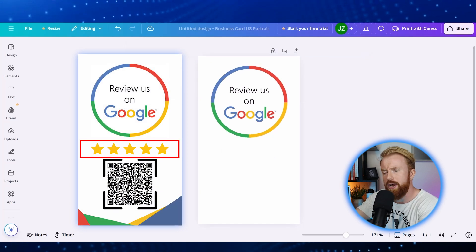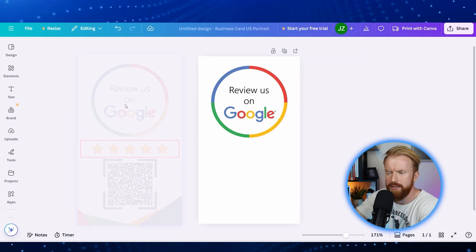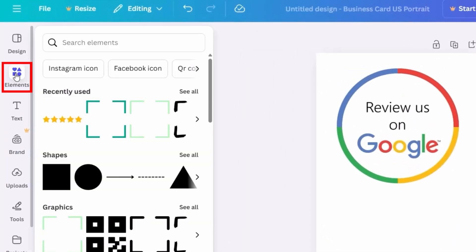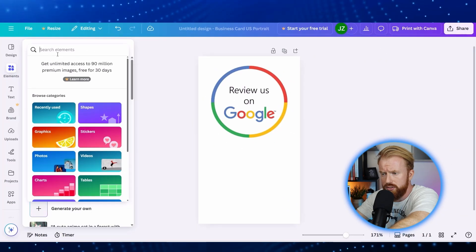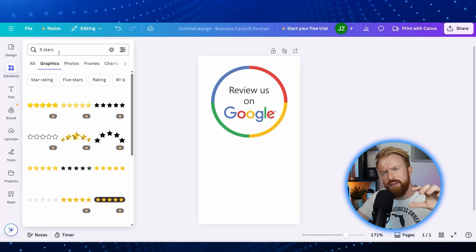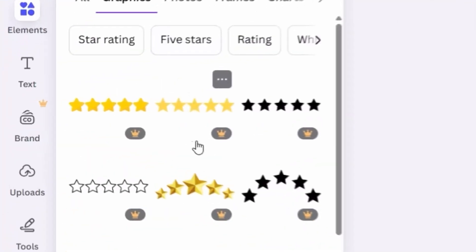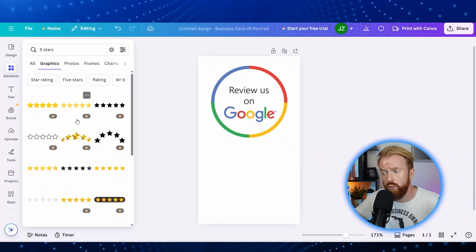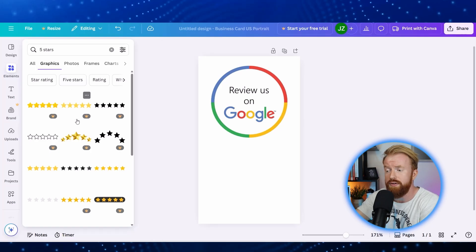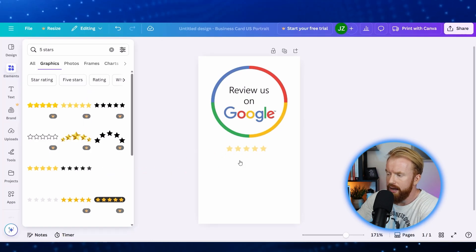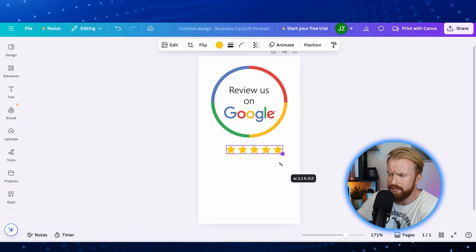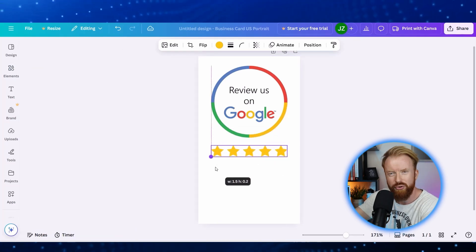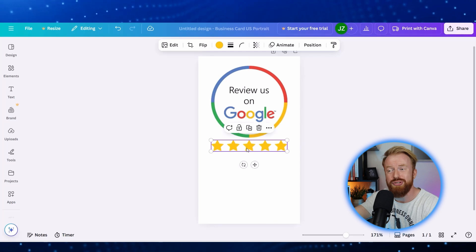The cool thing about Canva is it has built-in elements. So you can just go over to elements here and search for five stars. Important thing to notice: all these ones that have a crown are a paid feature. So click one that doesn't have a crown, that means it's free. Let's grab that, drag it onto the screen, and then make it the same size as the circle above and bring it up a little bit.